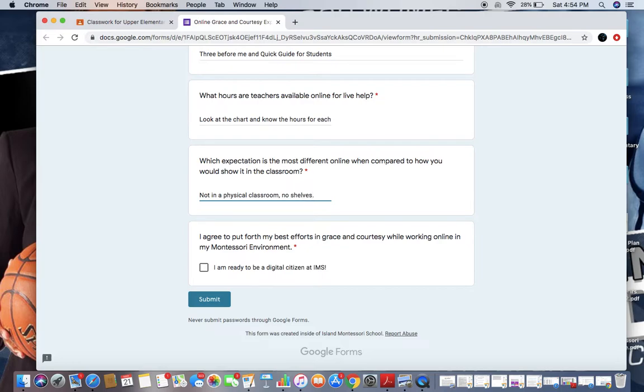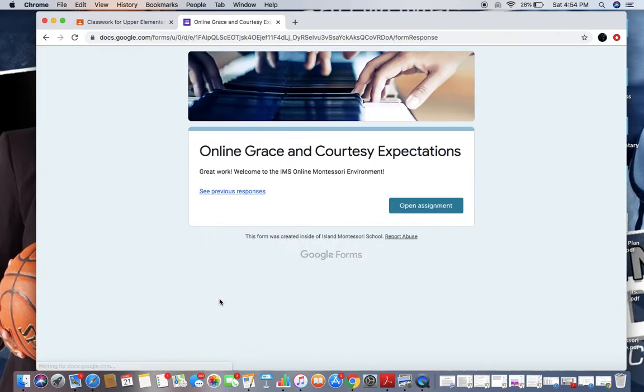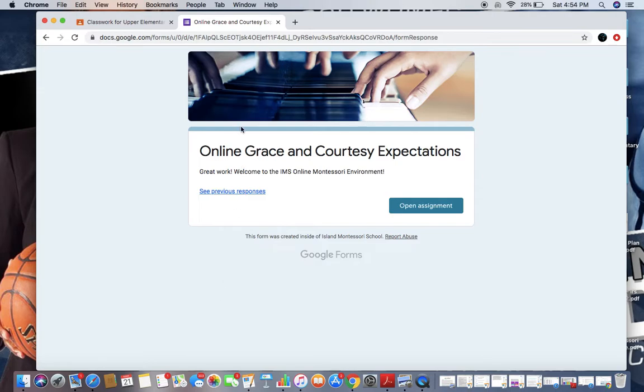And then I agree to put forth my best efforts in grace and courtesy while working online in my Montessori environment. Yes, I'm ready to be a digital citizen at IMS, and I'm going to click Submit for my form. This is my form that is submitted. It's done, but it hasn't been selected as turned in in the classroom.